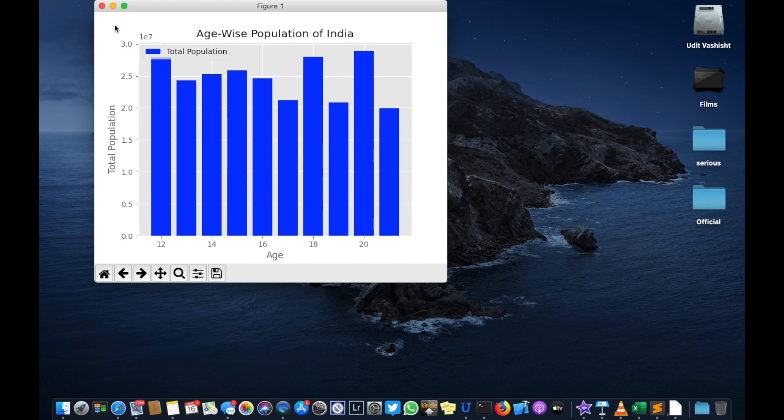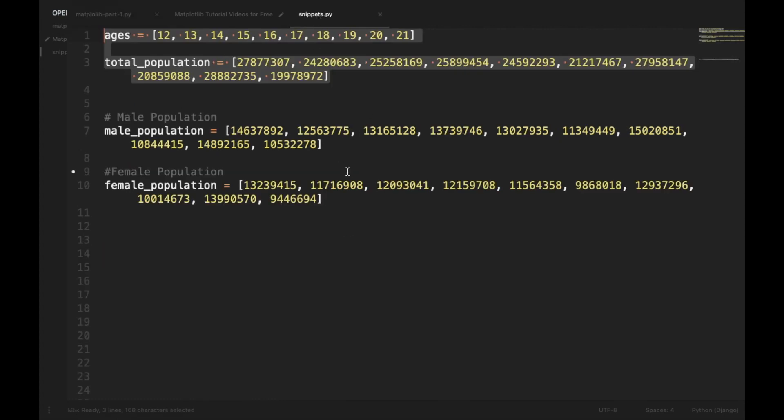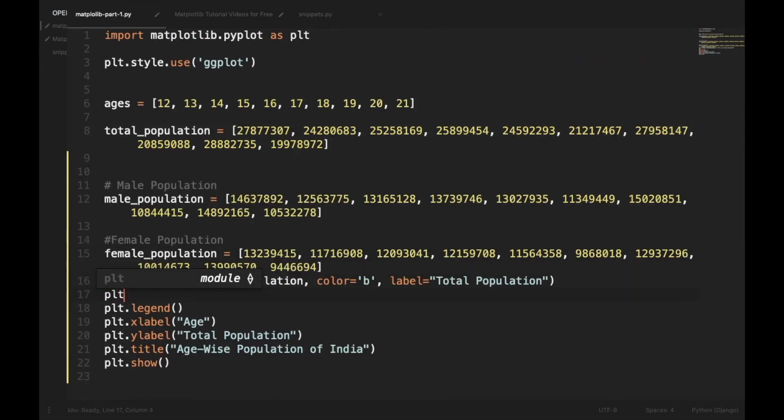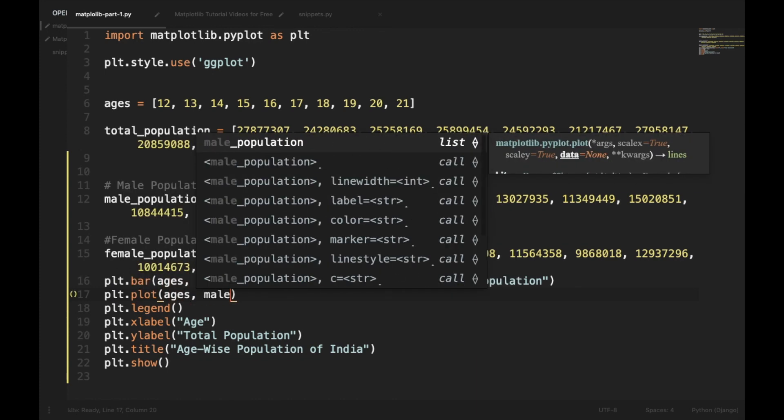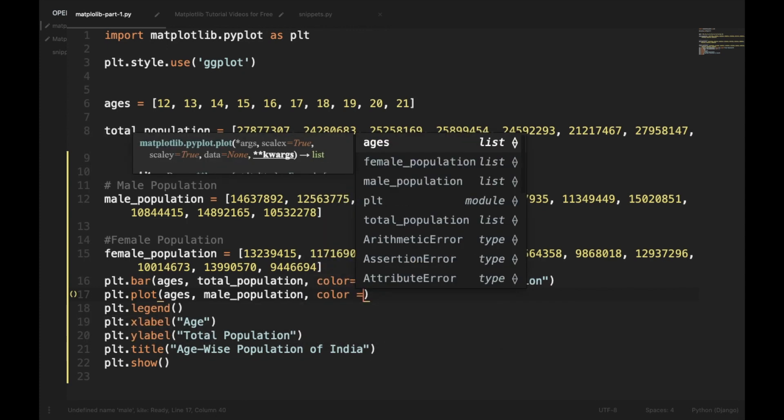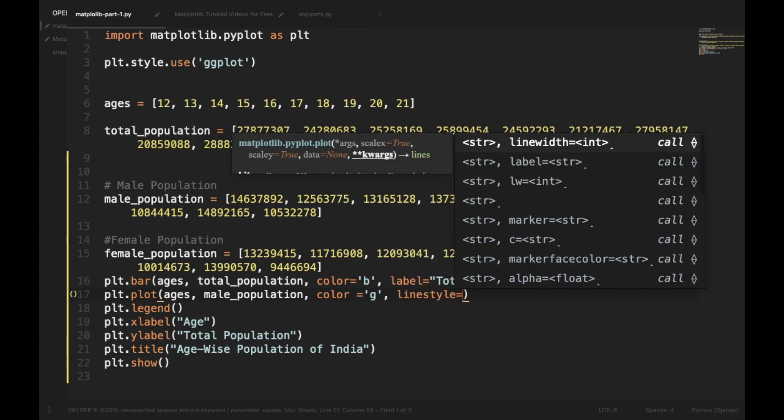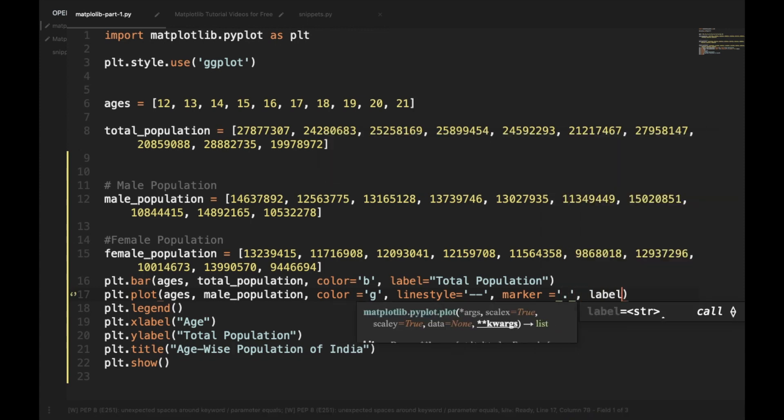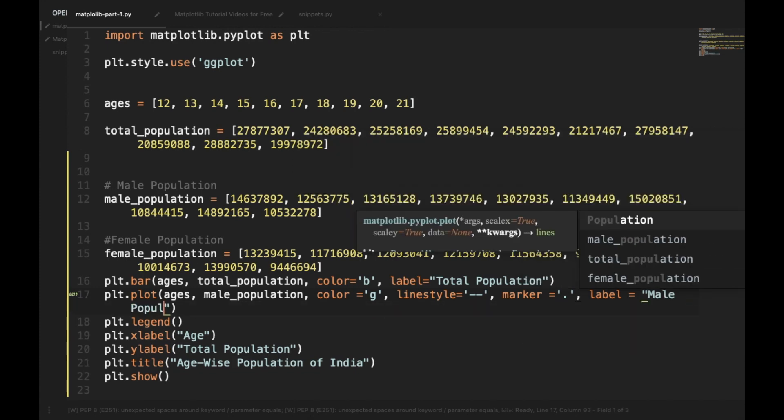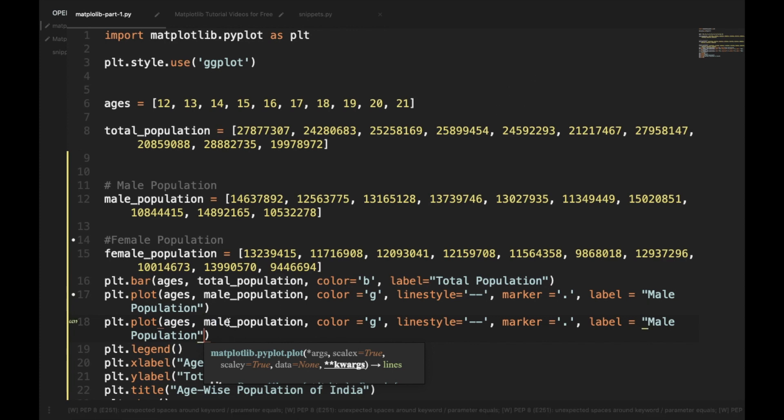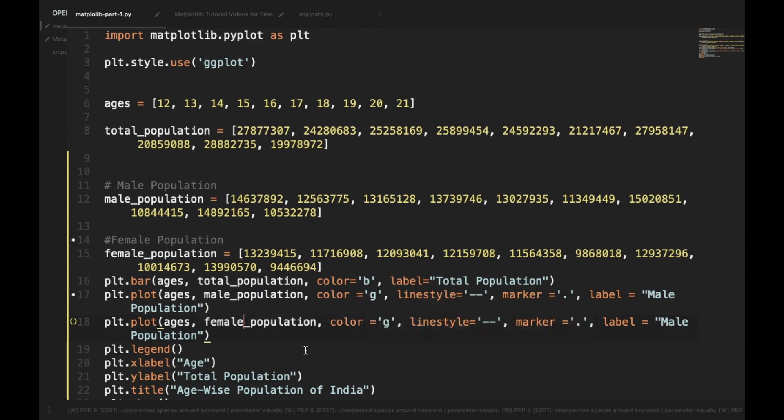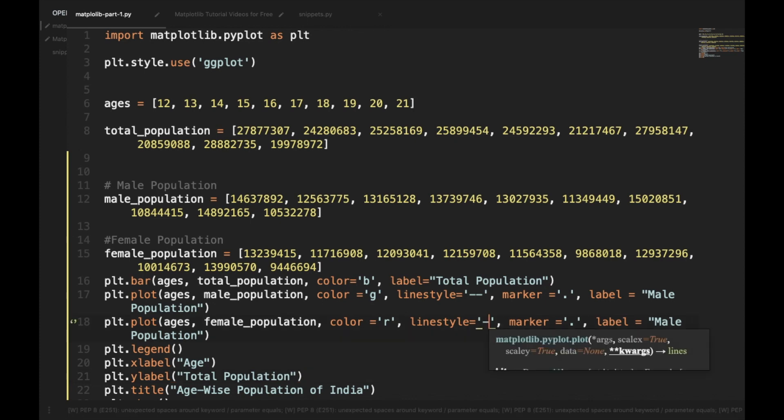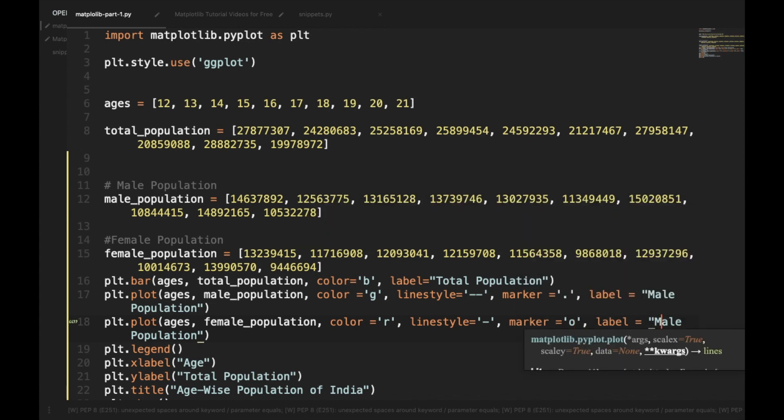We can also add line charts to the bar chart. Let's copy the male population and female population from our snippets and we will plot our line charts. plt.plot ages, male population, color is equal to green, line style equal to dotted line, marker is equal to dot, and label the male. Similarly we will plot a female population. Let's give it a red color, line style dashed, marker o, and here we will write female population.